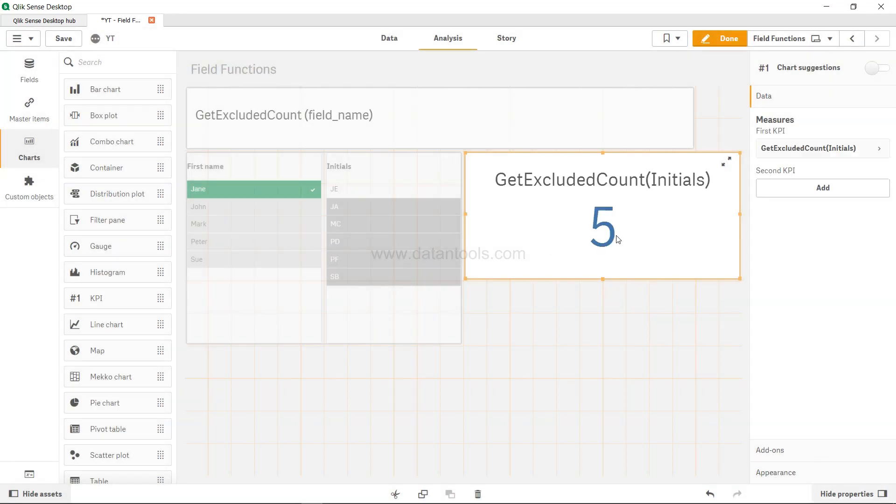Apply. The excluded count is 5. One, two, three, four, five.